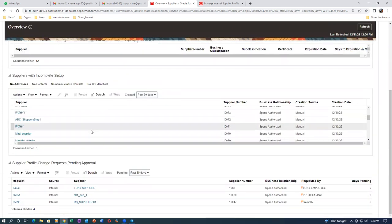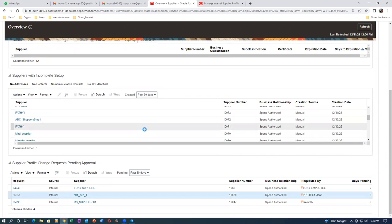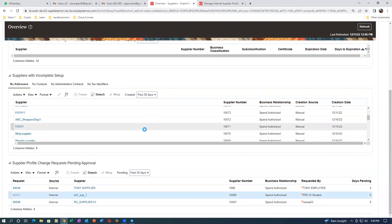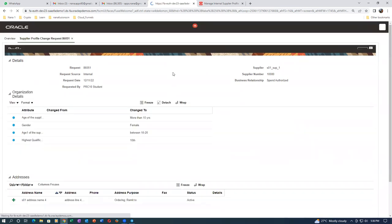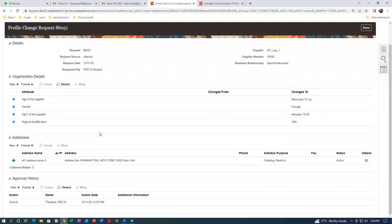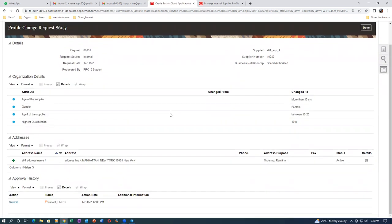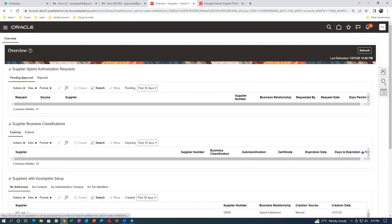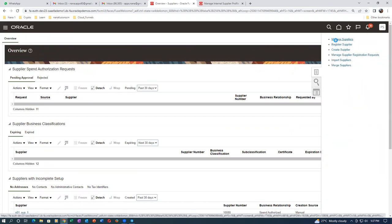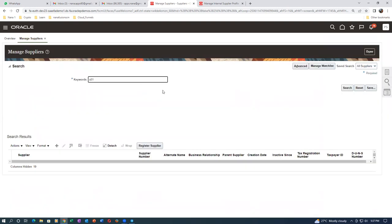86051.1 - submit and if you click on the hyperlink it won't show how the approval is progressing. The address is not shown clearly. Refresh and come back. Going to Manage Suppliers - making a check - S01 is the one. Click Search.